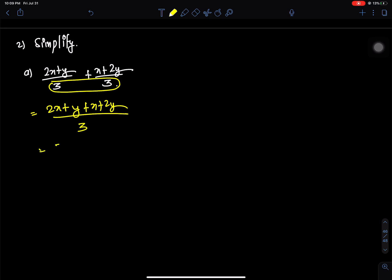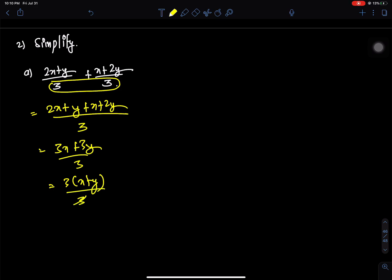2x plus x gives 3x. Then, x plus 2y, 3y by 3. I have 3 common — 3 is going to cancel with the denominator, and then x plus y is going to be the denominator. Here's the denominator.